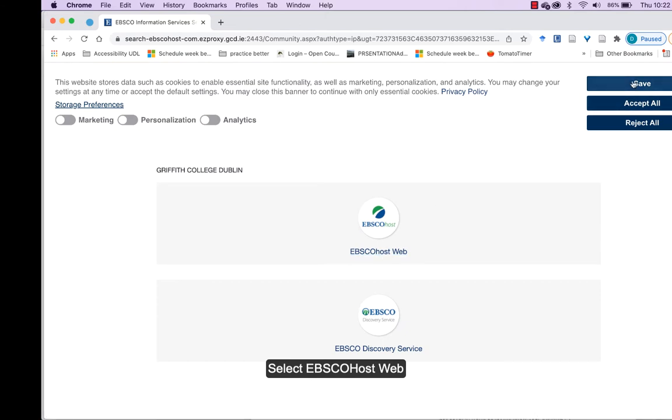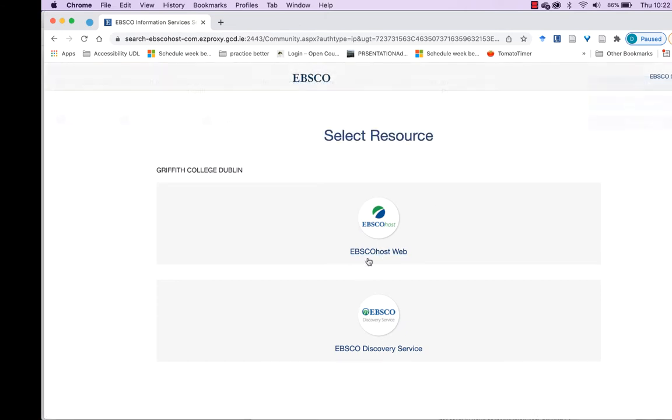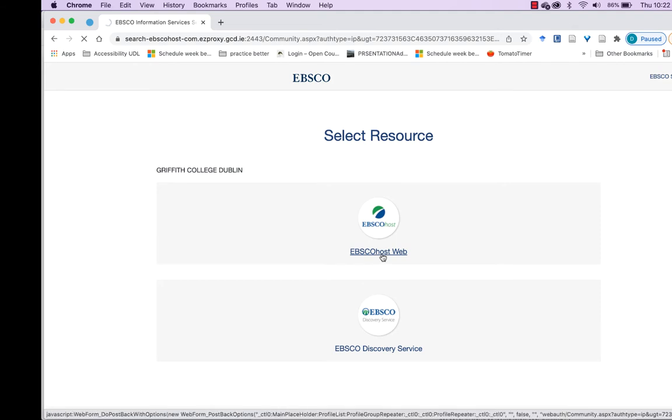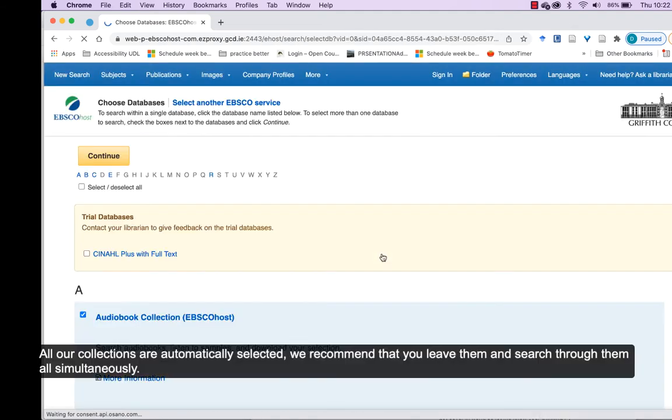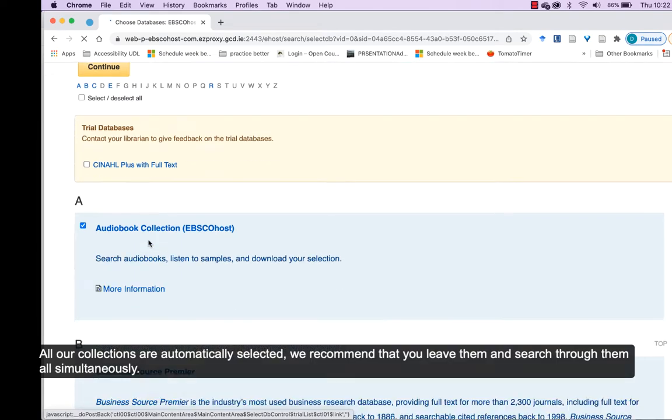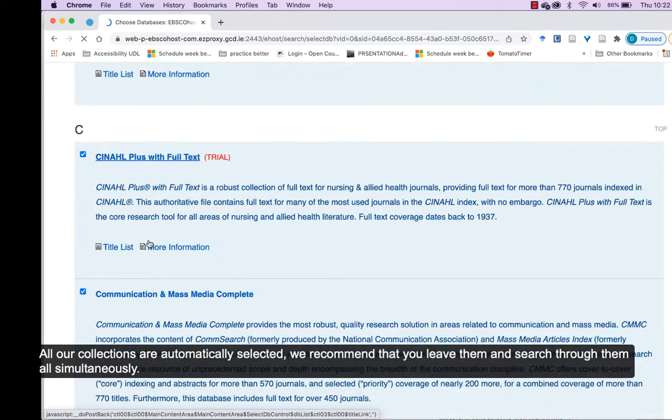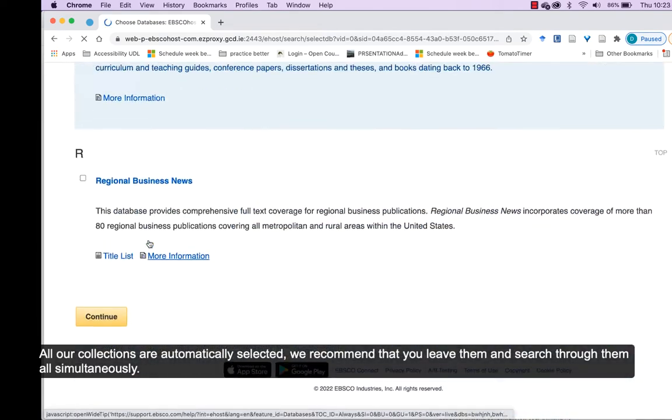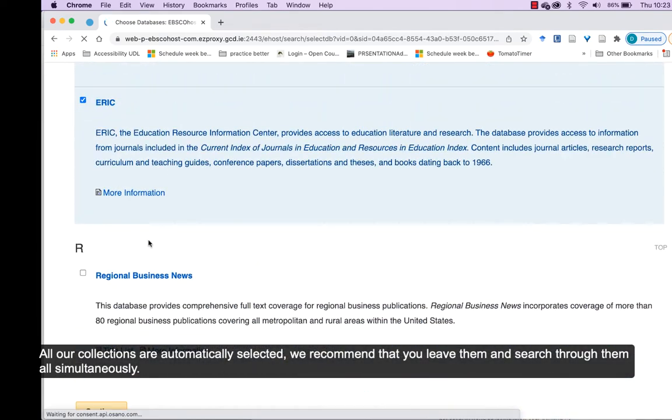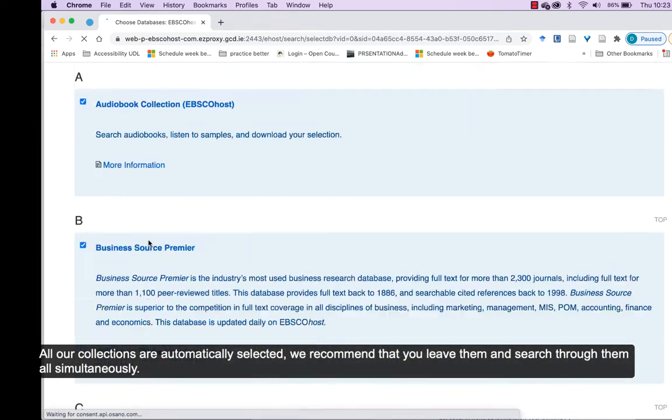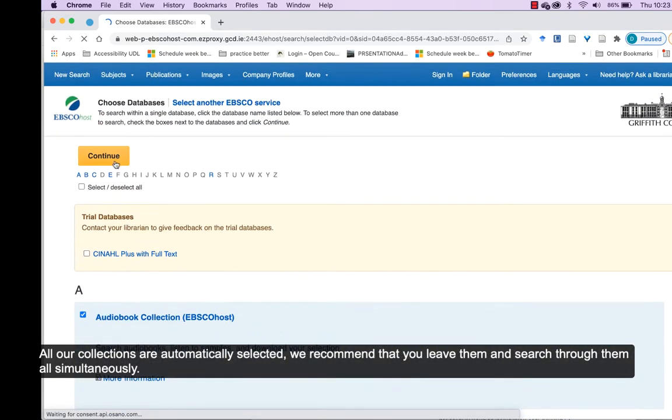Select EBSCO Host Web. All our collections will be automatically selected and we'd recommend that you leave them and search through all of them simultaneously.